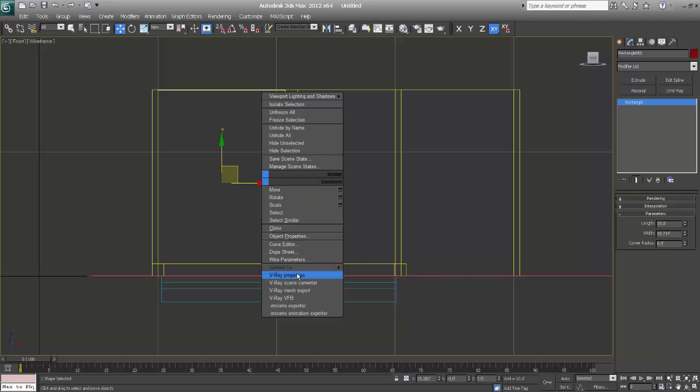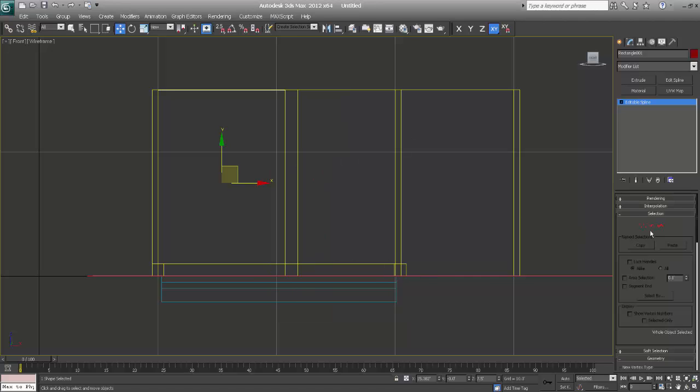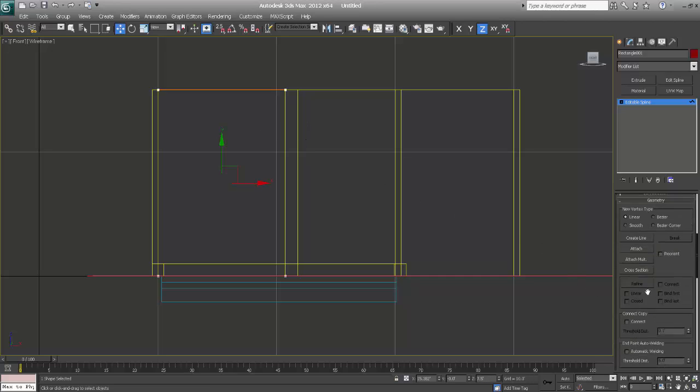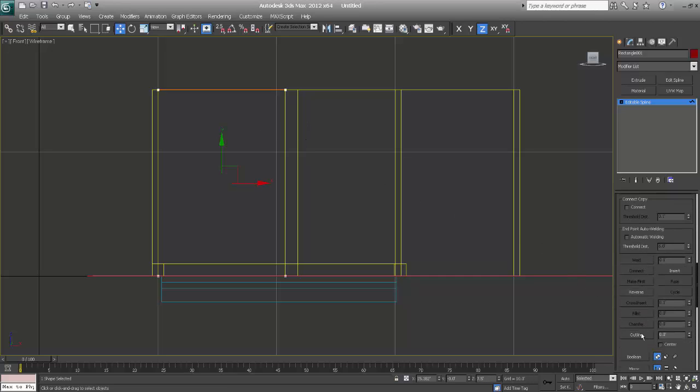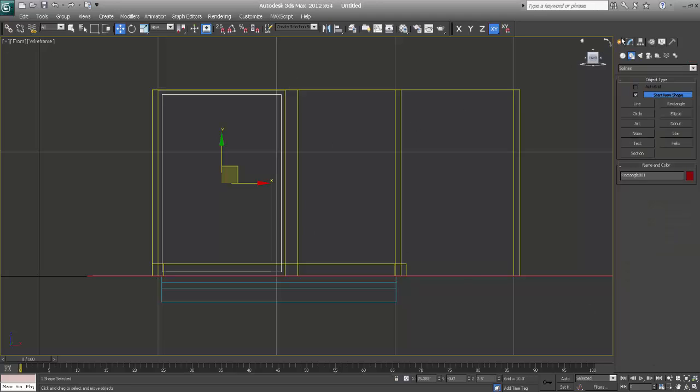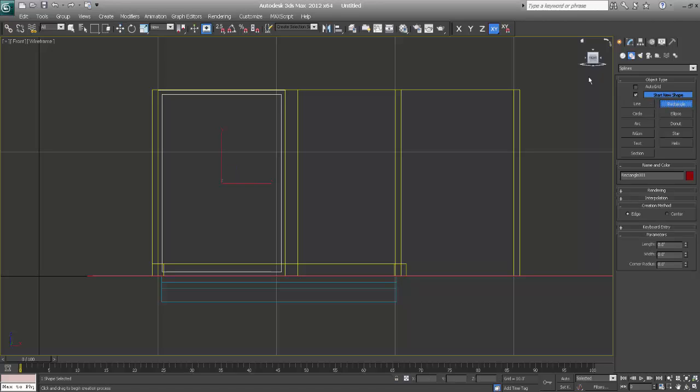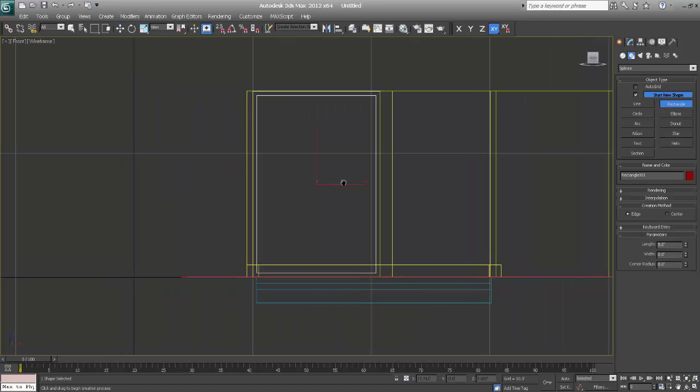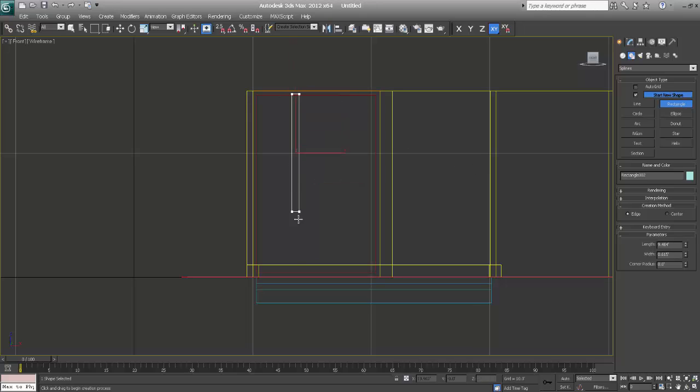Say convert it to editable spline, go to spline, and now I'll go to outline. Or you can go directly to the values, 0.3. I'll take a rectangle again, place this.